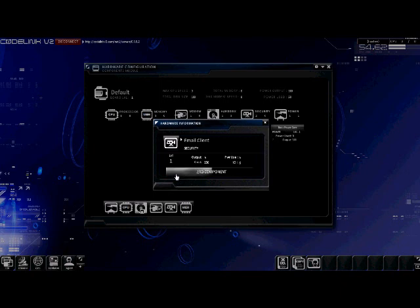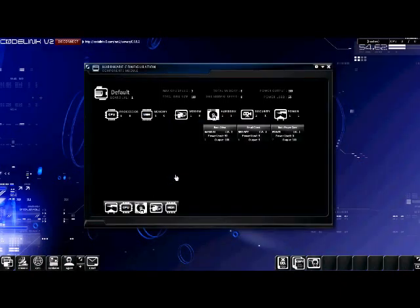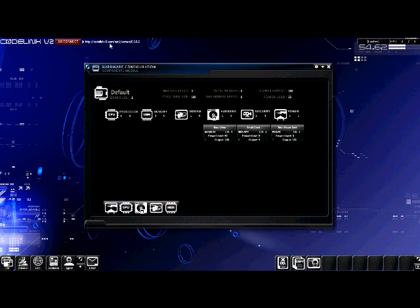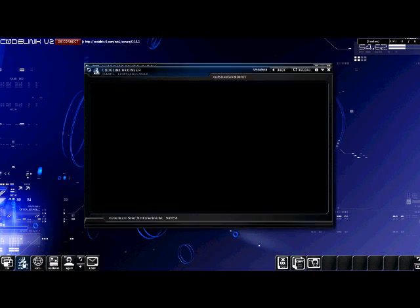If you wish, you can purchase new components. For example, if we'd like to replace our memory component, let's just click our browser, because we are still connected to the Kilos Hardware Depot. By opening the browser, we land right where we were. Let's take a look at memory.